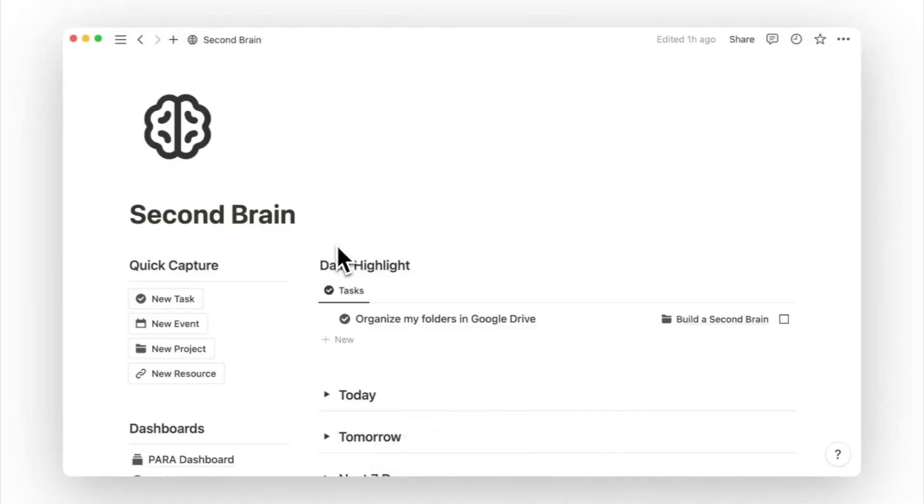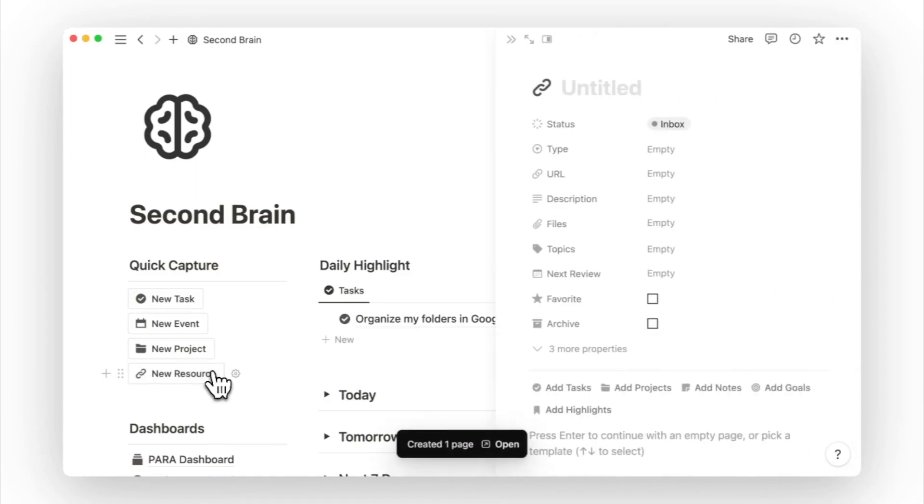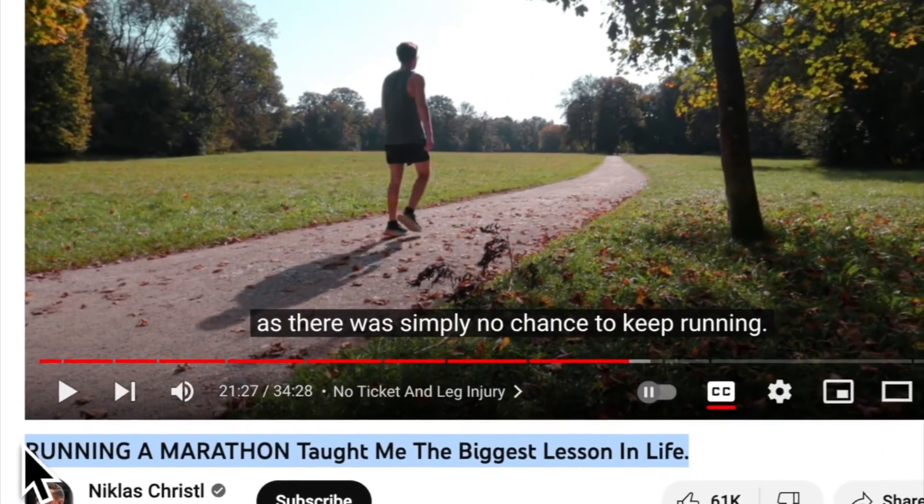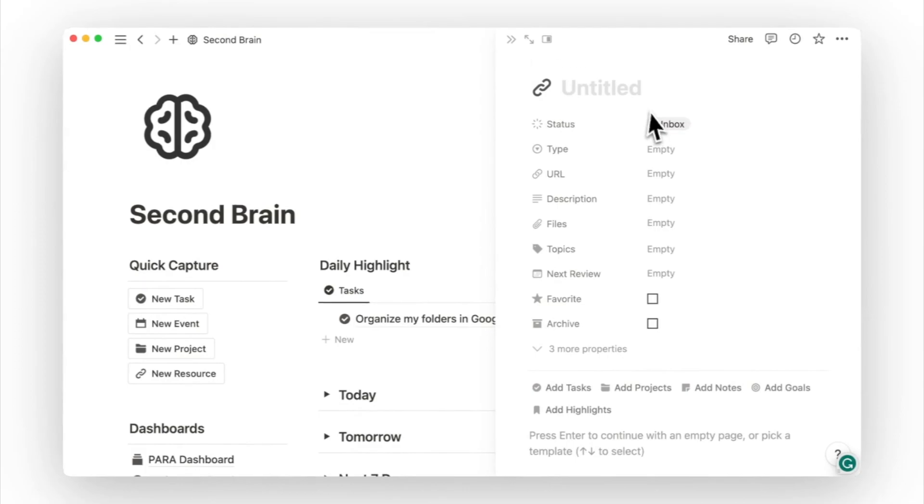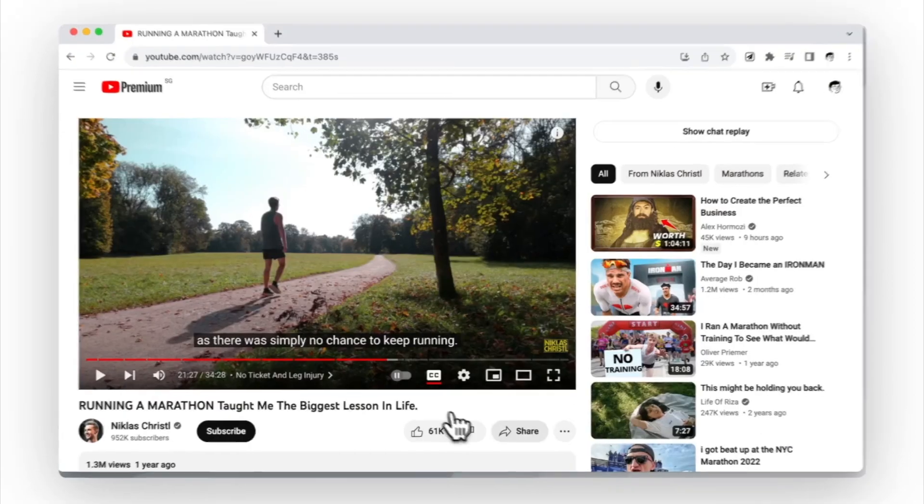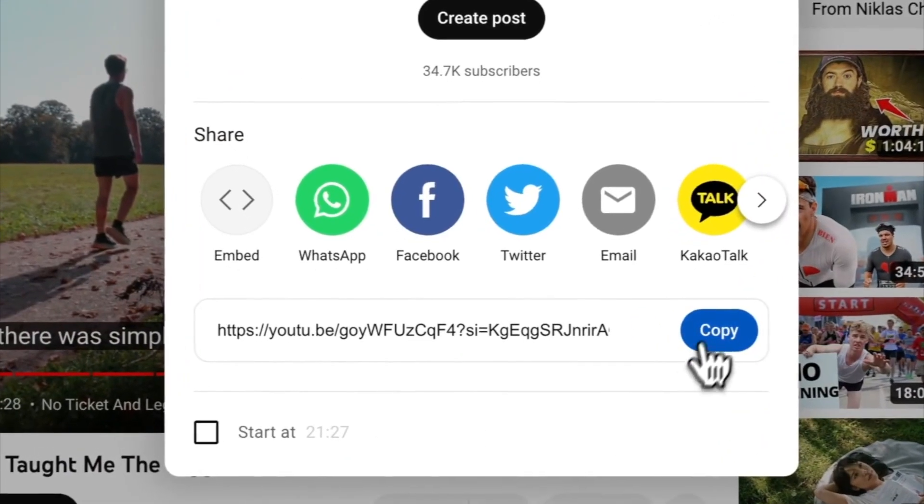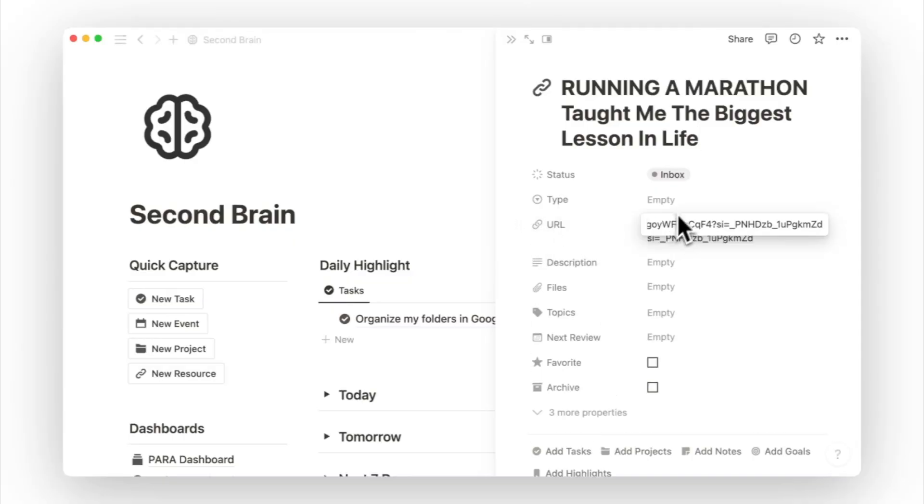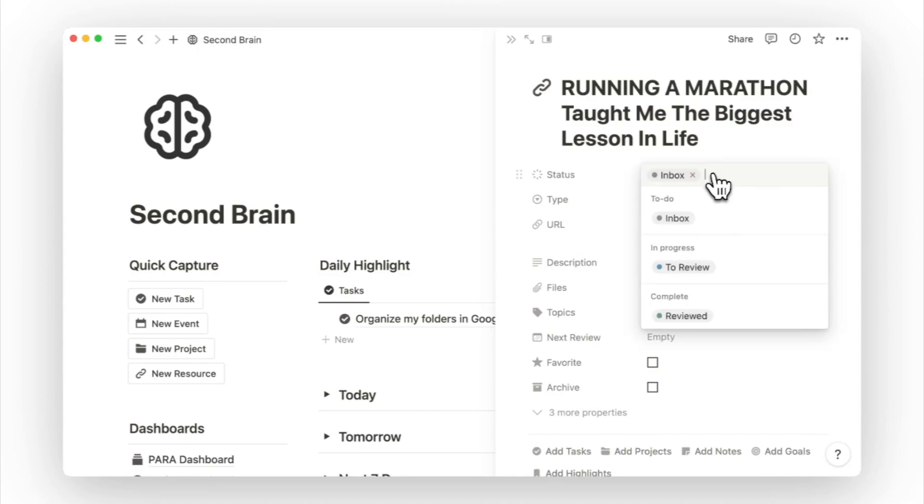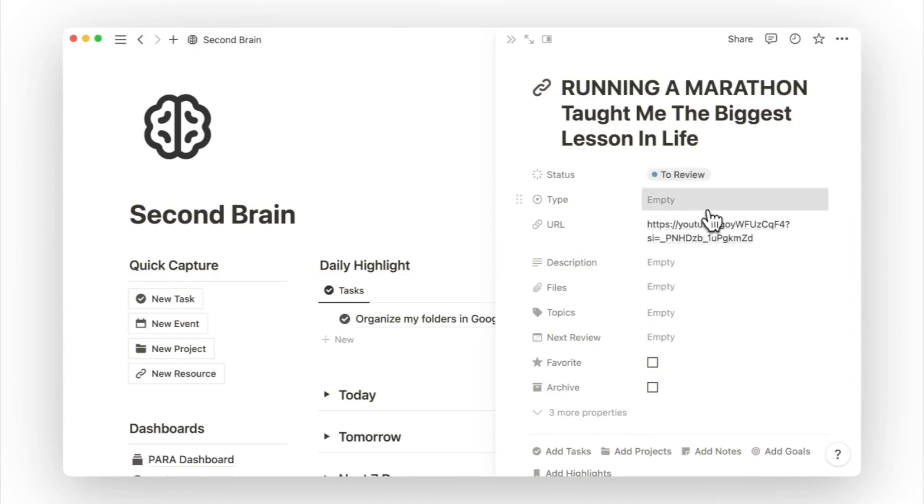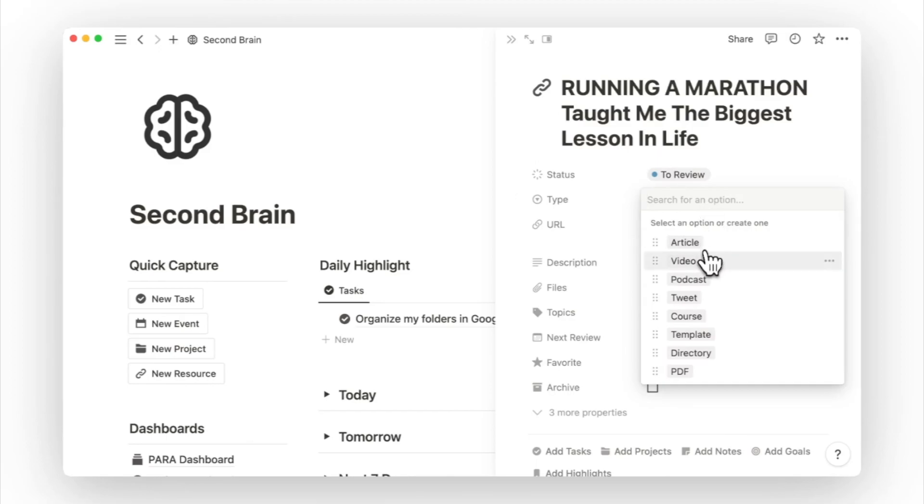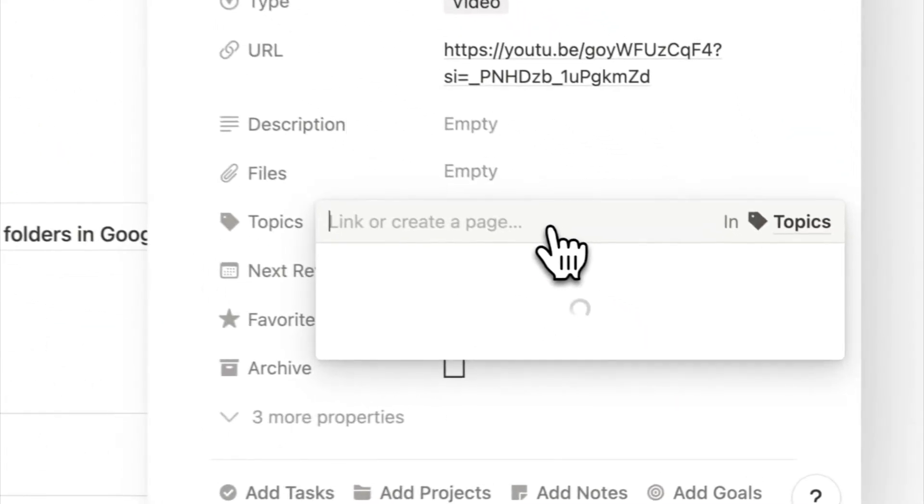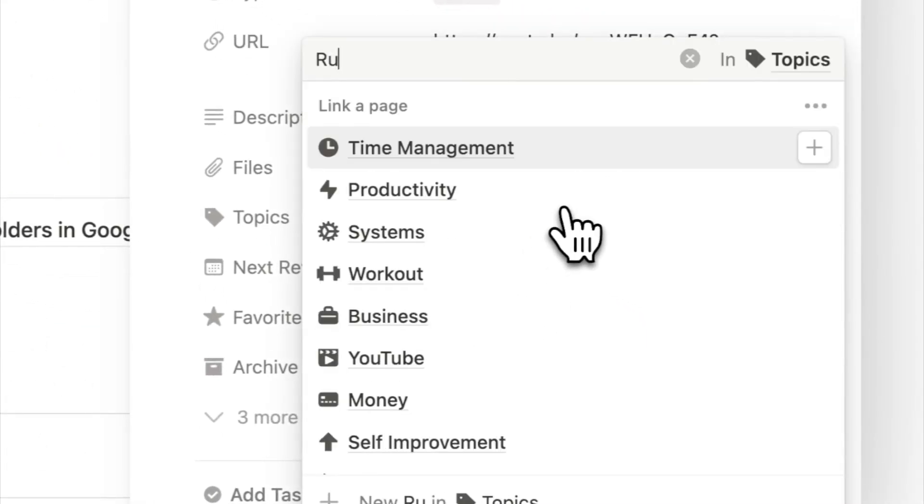Alternatively, I can use the Quick Action button on the second brain page to create a new resource page and copy-paste the video title and link. Since I have the time to process it, I will add more details to this resource, such as setting the status to do review, the type to the video, and adding a new topic of running to my topics database.